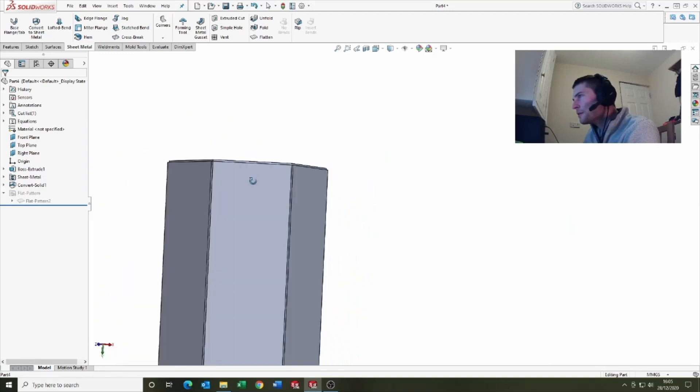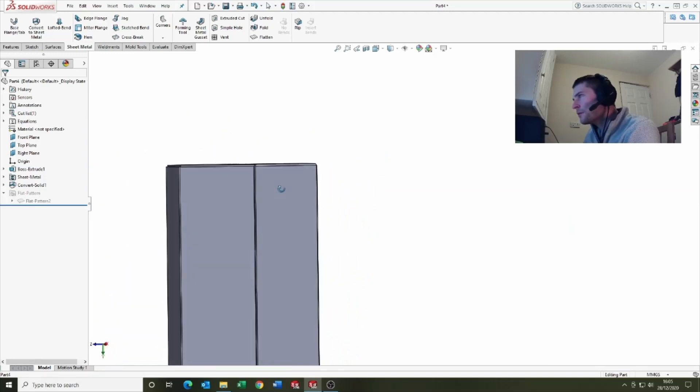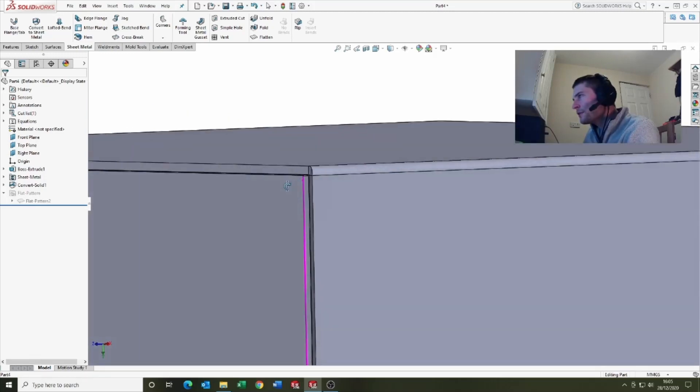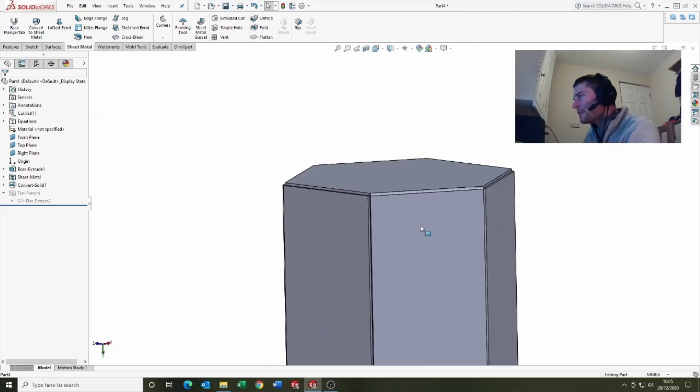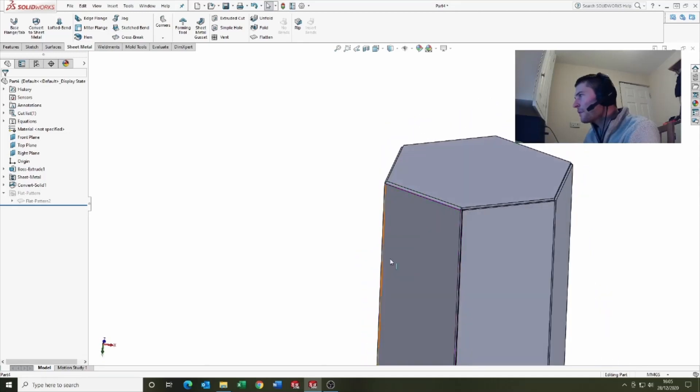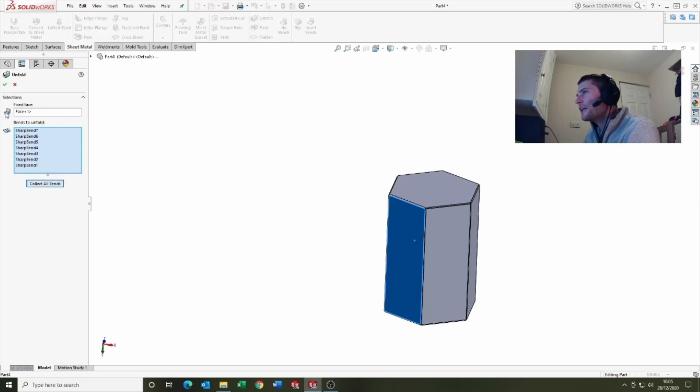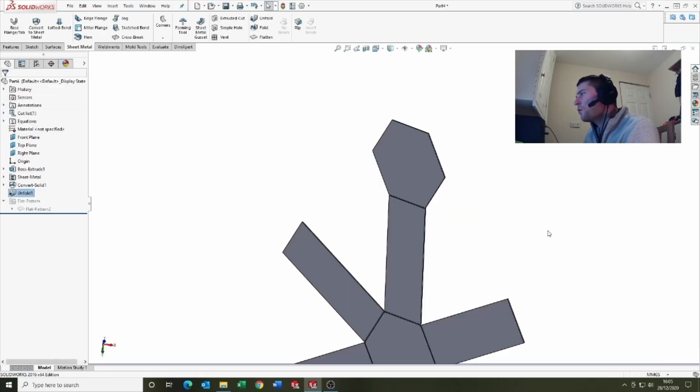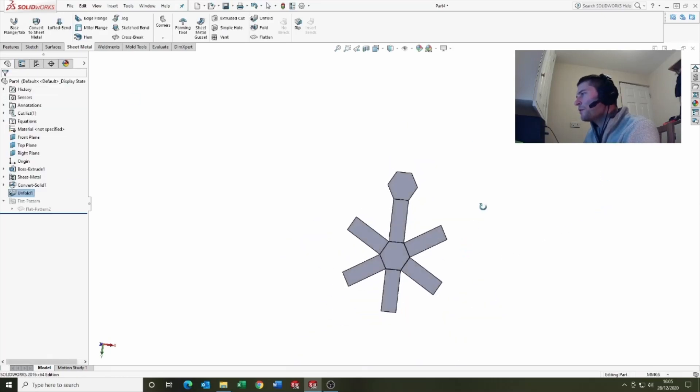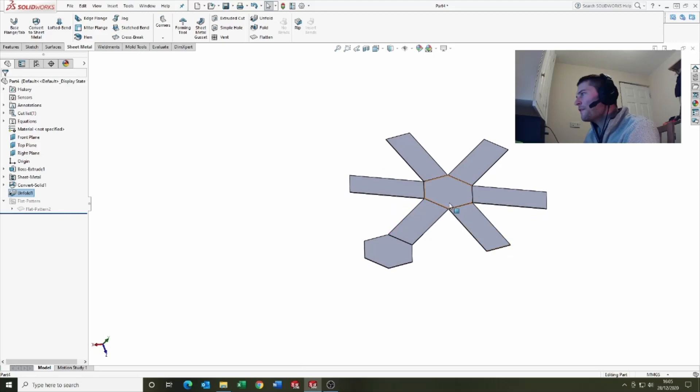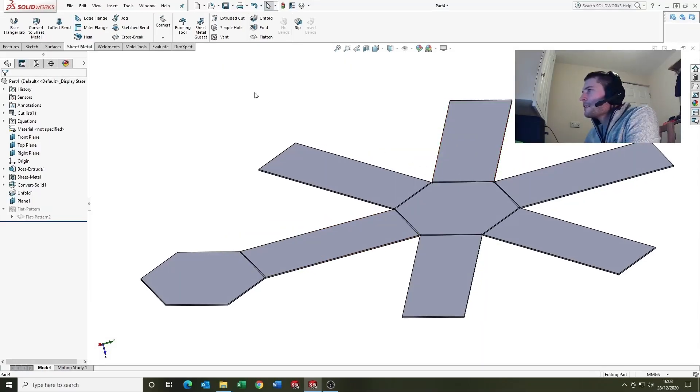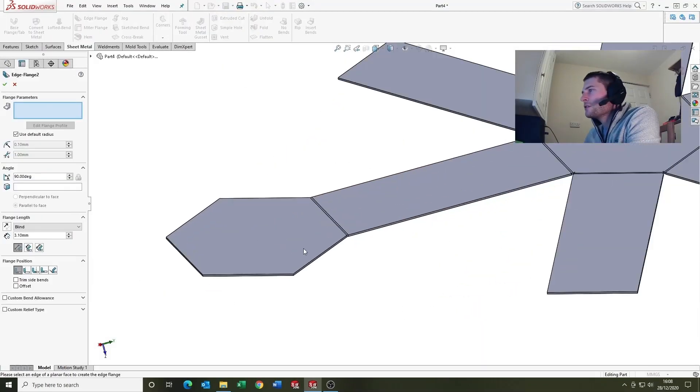Let's figure out where it is. If we come up to the unfold tool, select that face, collect all bends. What we want to do is we want the product to be flat so we've got the flat here, the net flat. So we come up to edge flange.